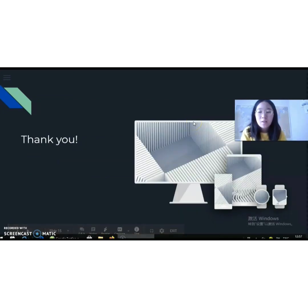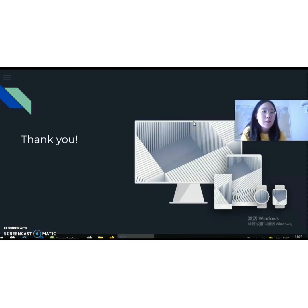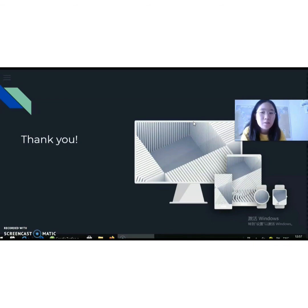Thank you for watching this presentation. Hopefully you've gained a deeper understanding of genetic testing and DNA sequencing after watching.